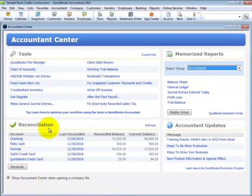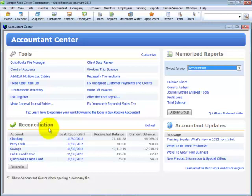Next, let me ask you, how much time do you currently spend determining if your client has properly reconciled their accounts, or even reconciled them at all? With the reconciliation details displayed in the Accountant Center, we no longer have to navigate multiple menus or reports for this valuable information.